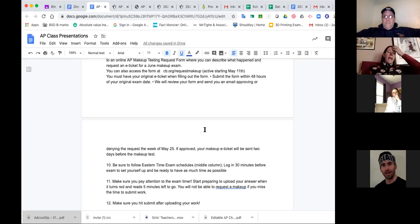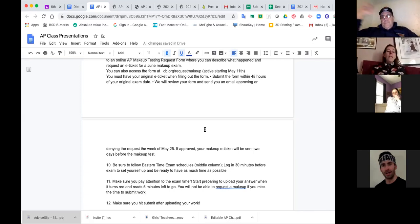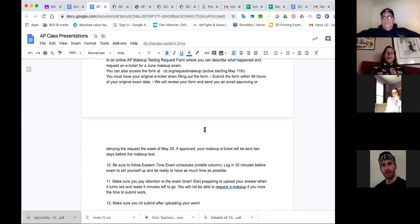If you have tech problems, that means you've actually put in your e-ticket ID information and launched your exam. So you have to request a makeup because they're going to think you just didn't submit a response on time. There are several scenarios that would need different reactions if you have to take the late exam.